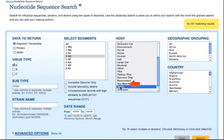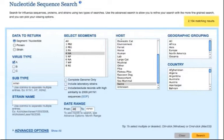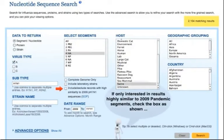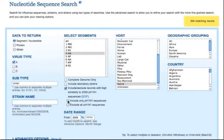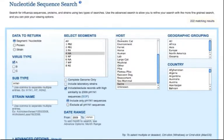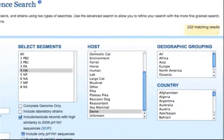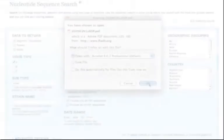Now select Segment HA, Swine from the host list, then type in 2009. If you are only interested in segments that are highly similar to 2009 Pandemic H1N1 Sequences, you can simply click the check box next to Filtering of Records with High Similarity to 2009 Pandemic H1N1 Sequences and click the radio button next to Include Only Pandemic H1N1 Sequences. IRD has now computed all sequences in IRD and identified Pandemic H1N1-like sequences. For details about how the Pandemic H1N1-like sequences are defined, check out the SOP document.